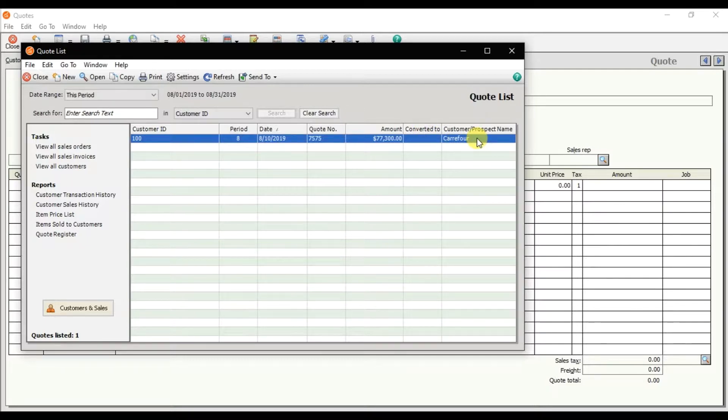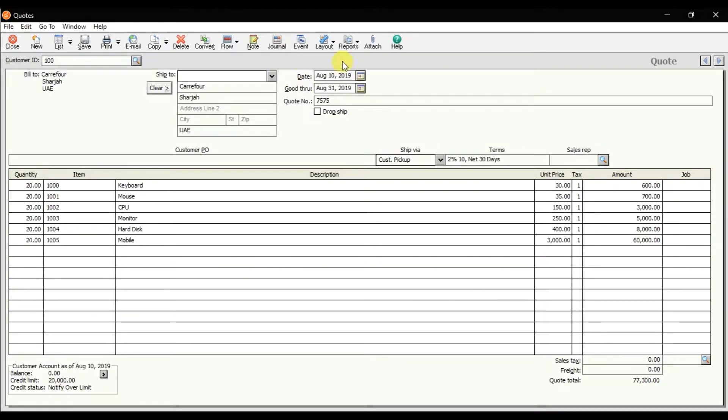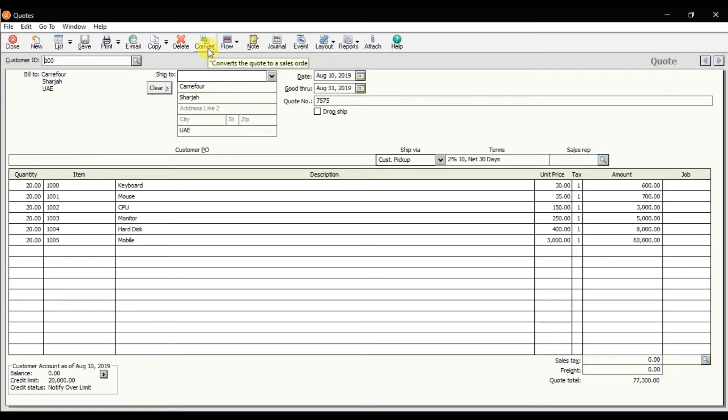If you double-click, the same quotation or quote opens. Here we have this option to convert. You can convert this quotation or quote to a sale order.